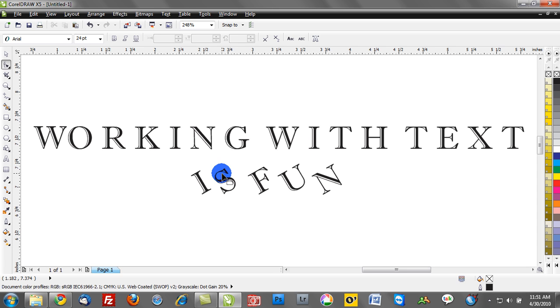In some of the other tutorials, we'll talk about working with outlines in conjunction with text, working with contours, and of course assigning text effects.